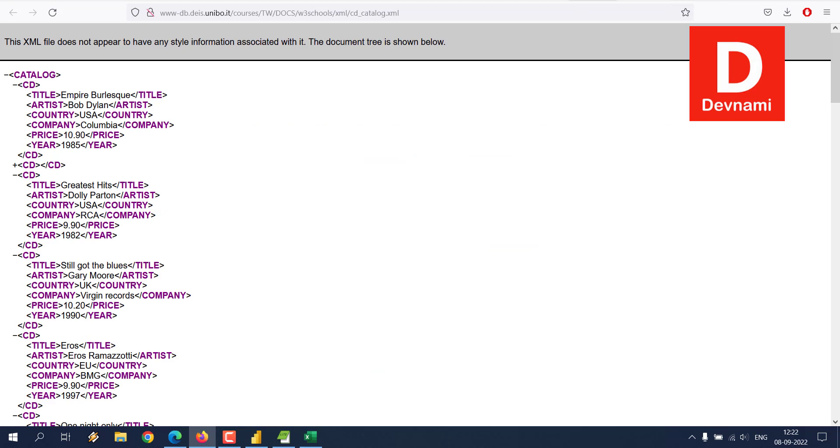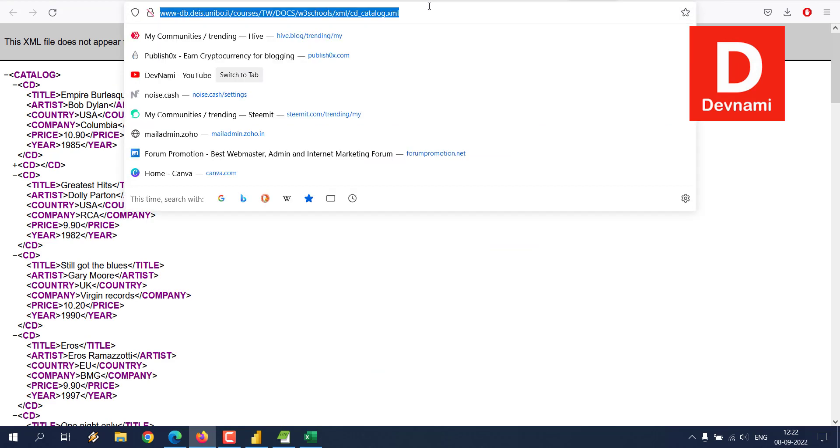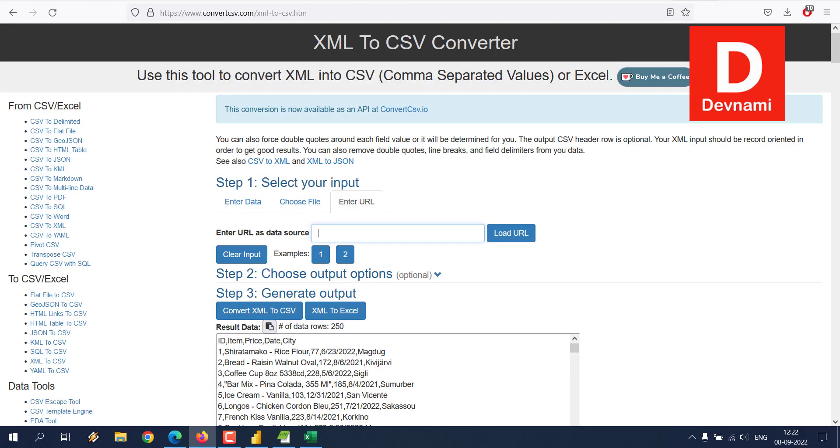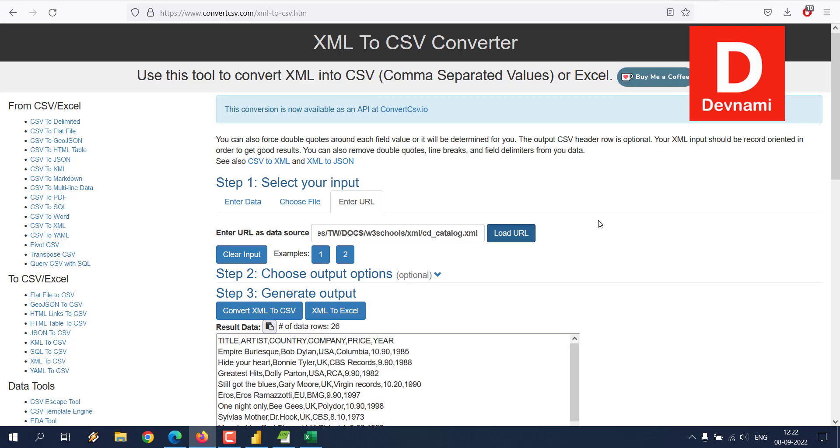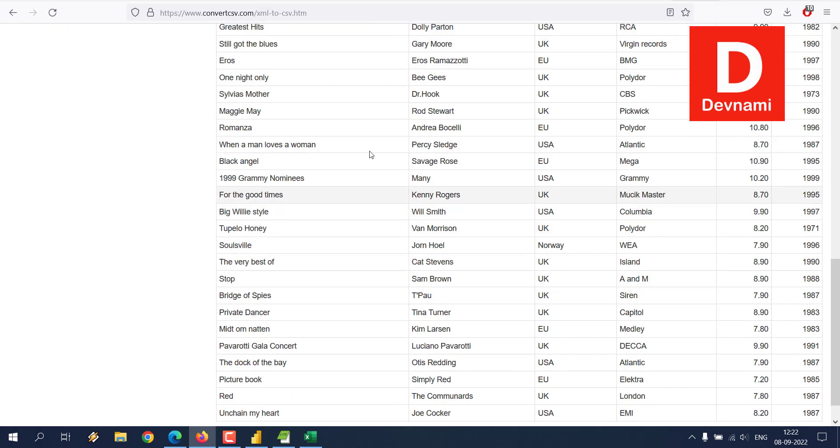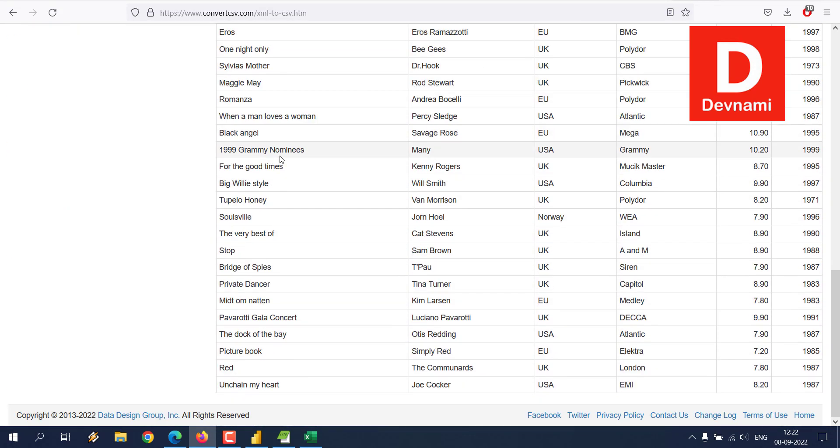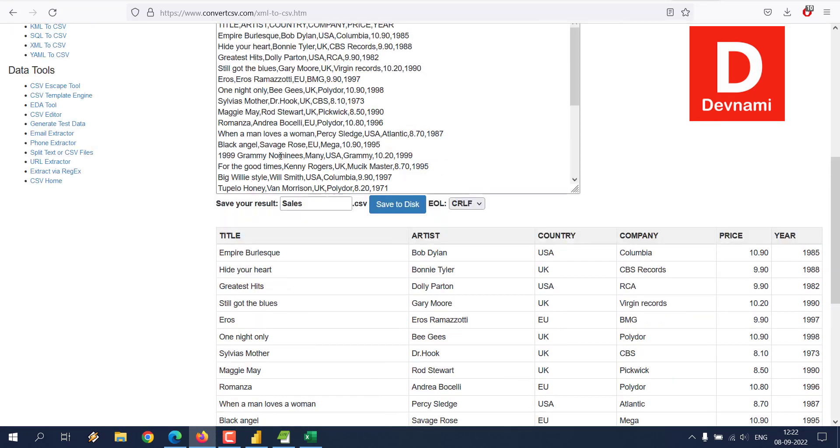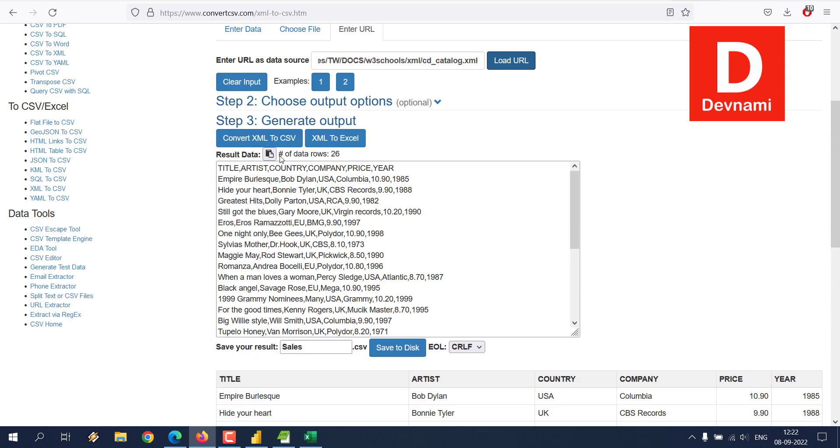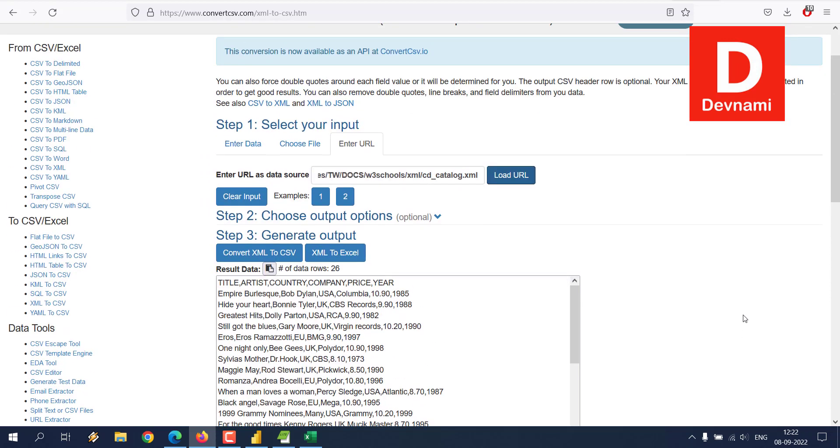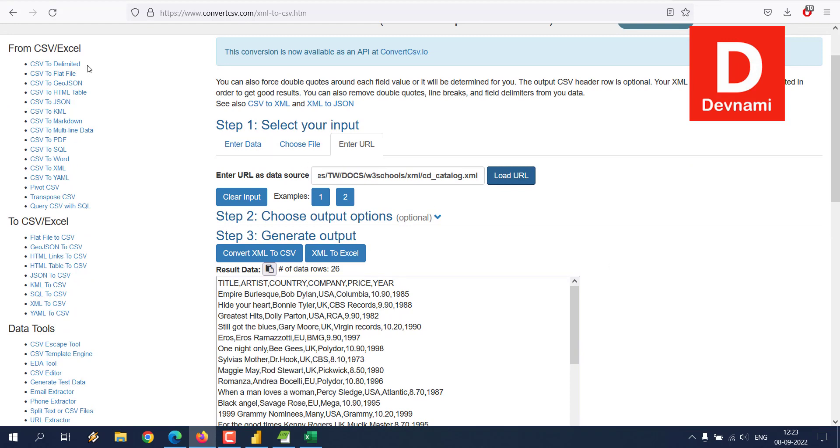So if you have it hosted something like this, simply copy the URL and load the URL, and it will also generate similar data. Here you can go ahead, convert this to XML to CSV or XML to Excel, and save to disk. And such tools usually have a lot of options.